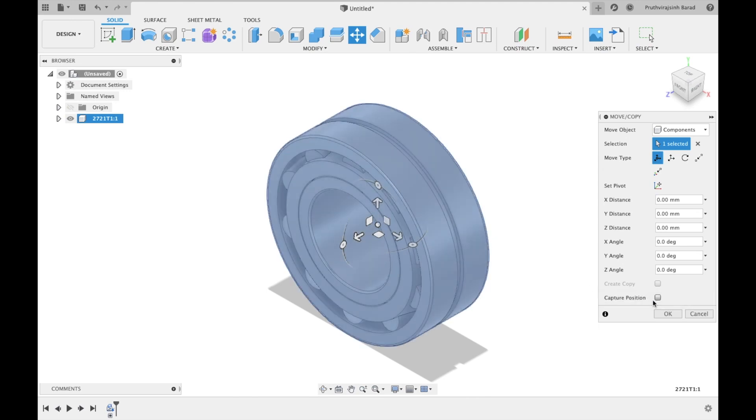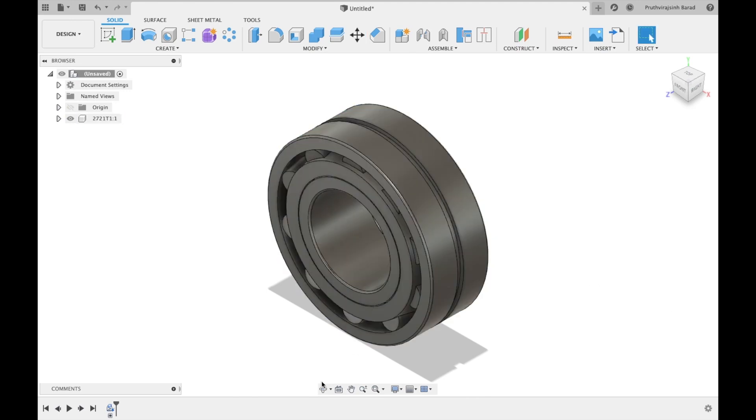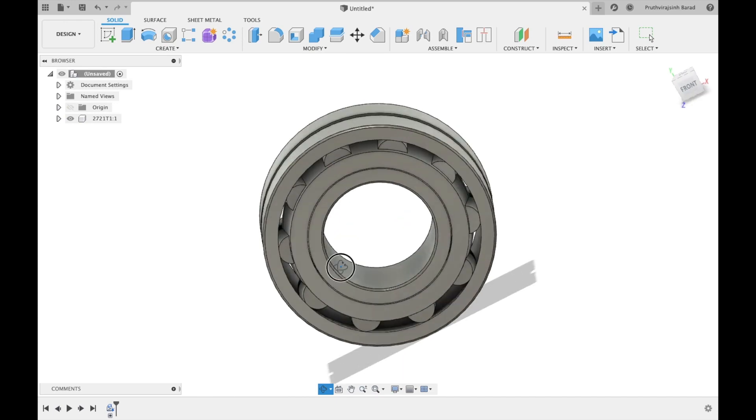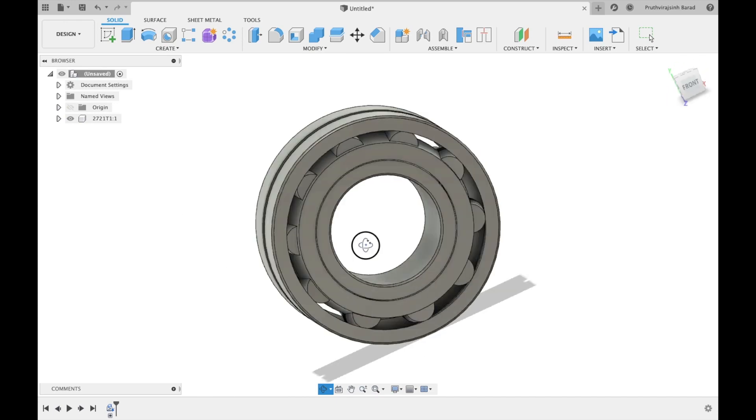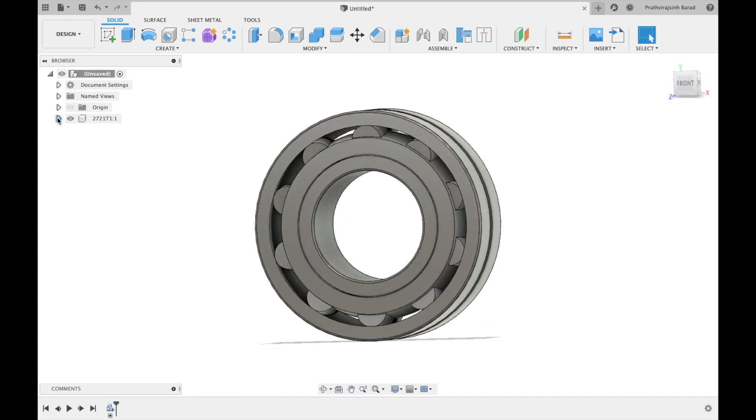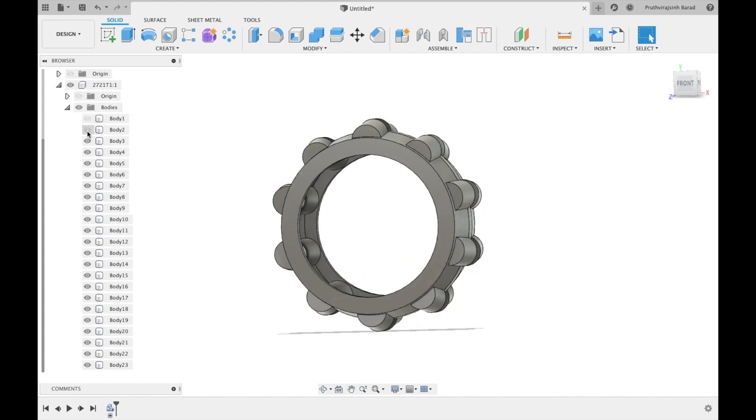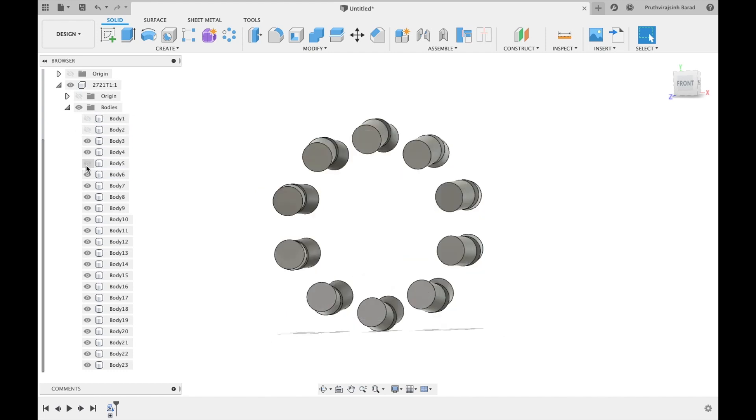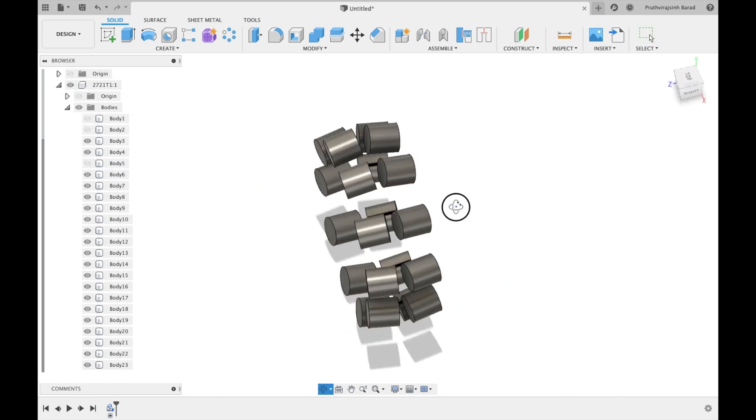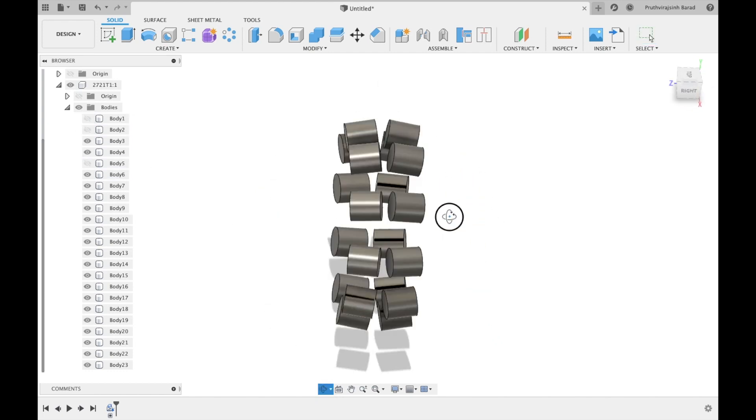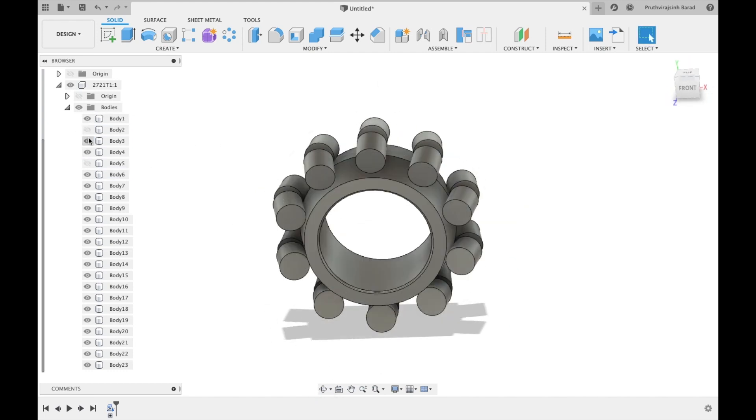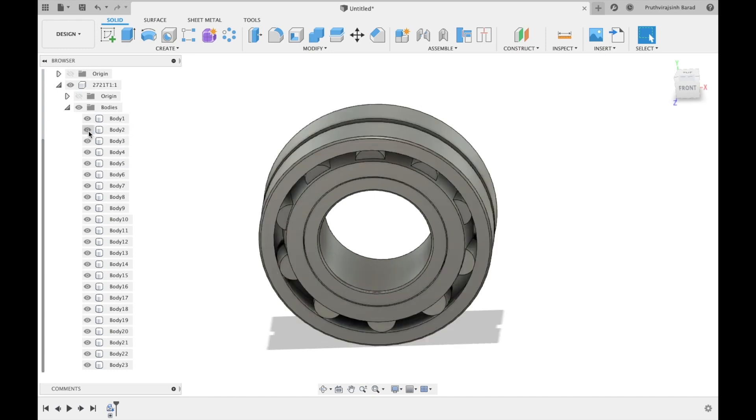Bearing 3D model will appear in window. From browser you will find all parts of bearing. Bearing is ready.